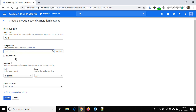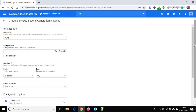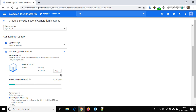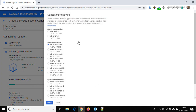Here you can choose the region and zone, and this is the version of our database — I am leaving it default. Click here on the Show Configuration option. On the connectivity tab, public IP is enabled. The machine type shown is quite large, so I am going to change it because this machine is only for demo purposes. I am choosing the f1-micro — select here.